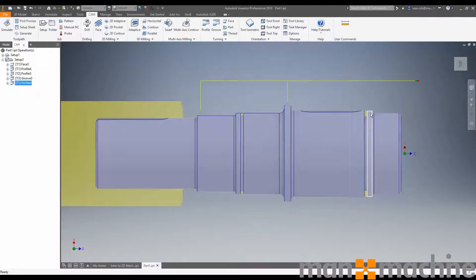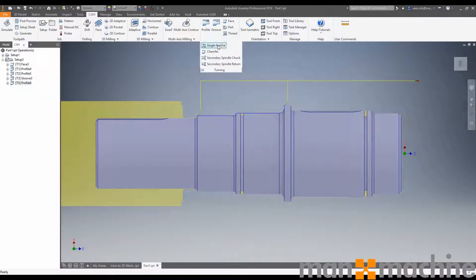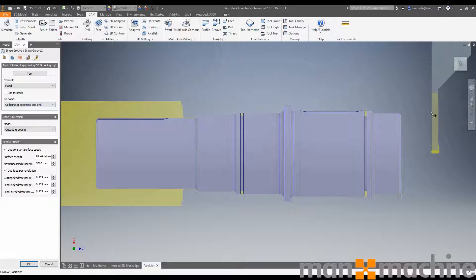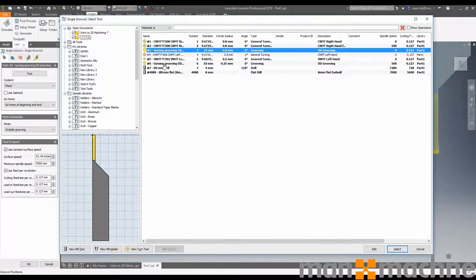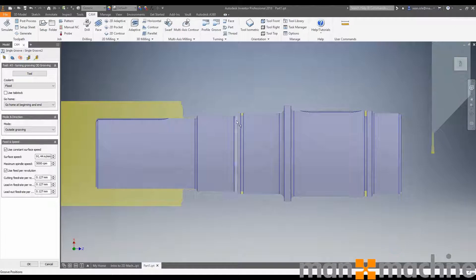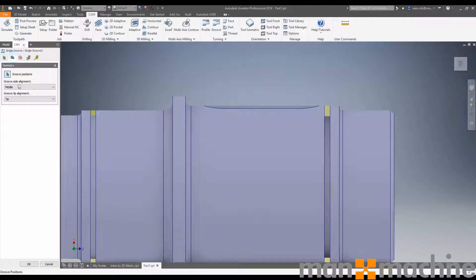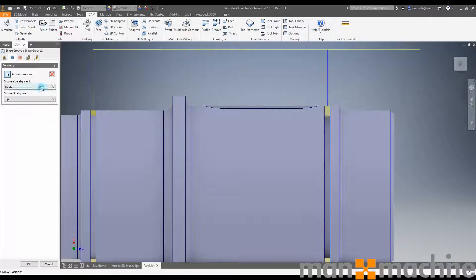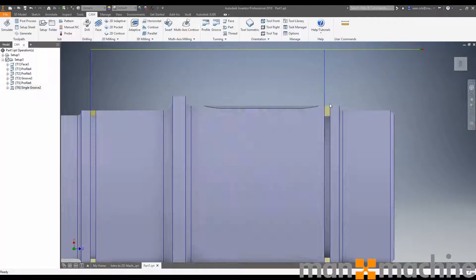Last but not least, we now need to add this groove. The best way to do that is using single groove. So we're selecting single groove, selecting our tool, which I have this correct size tool here. In our selection, we select the front of the groove and tell it to work behind the selection we've made. Accept this.